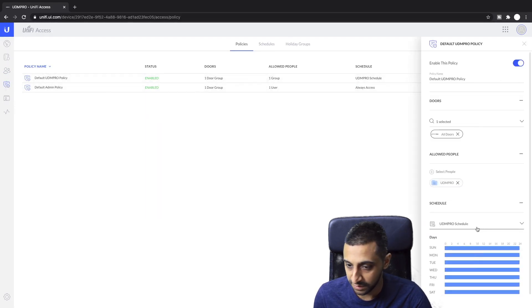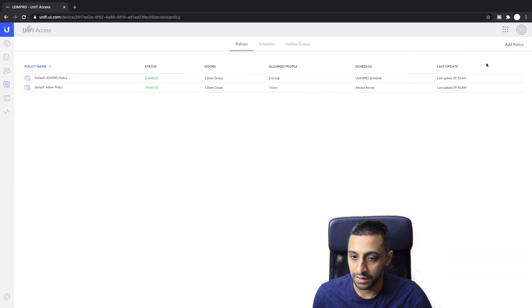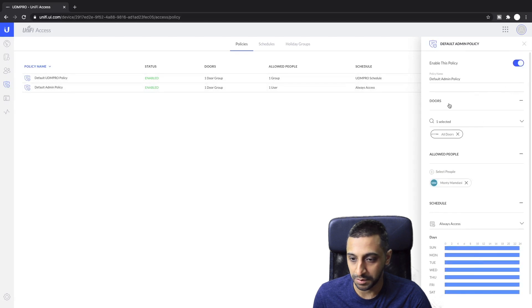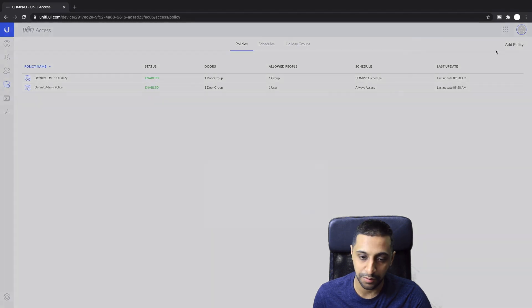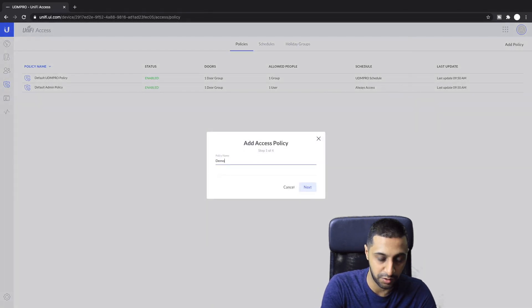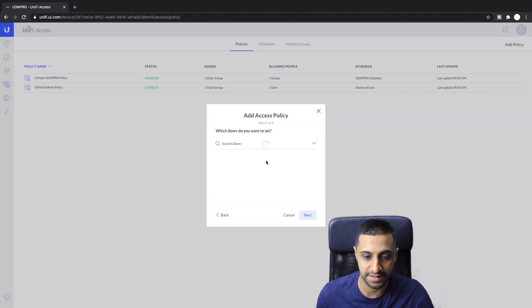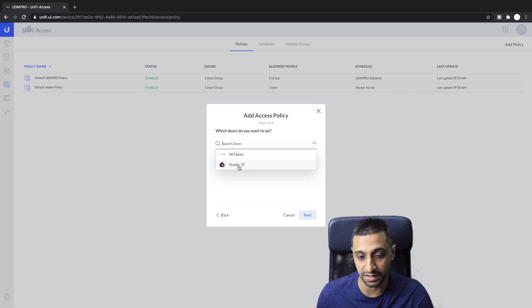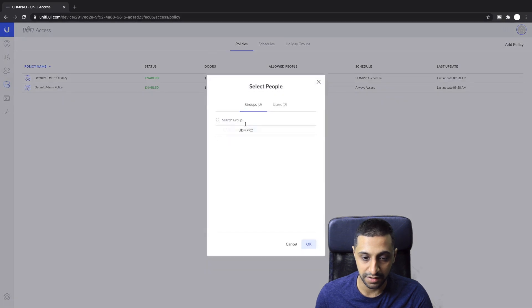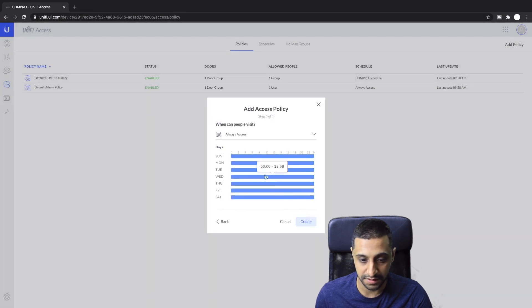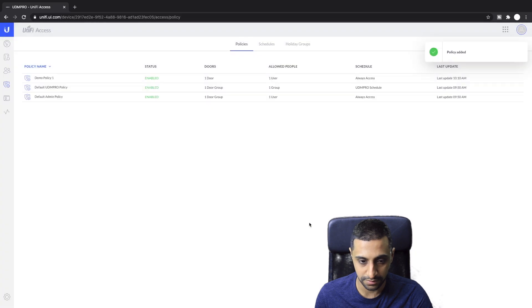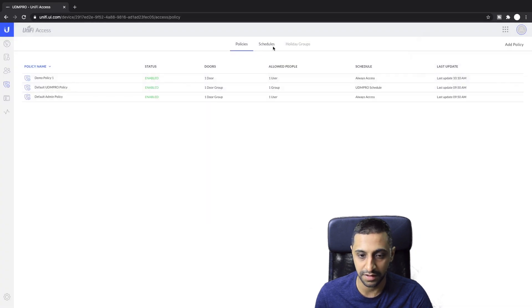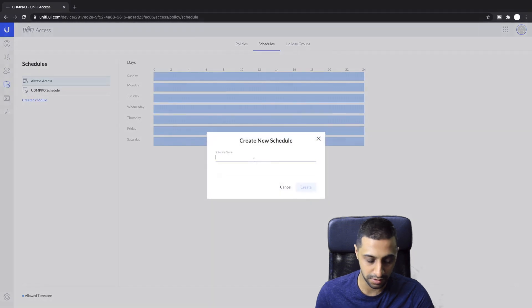We can give it a new user or an existing user where test user 1 and click assign card. So now we have two users, myself and test user 1. Then we move on to policies. Let's have a look at what the policies are. If we edit this one, this is all access all doors all the time. Let's add a policy, call this demo policy 1. Click next, search for the doors, we're going to want to assign it to the studio door and assign the user test user 1. Click next, we're going to keep this as the always access policy for now.